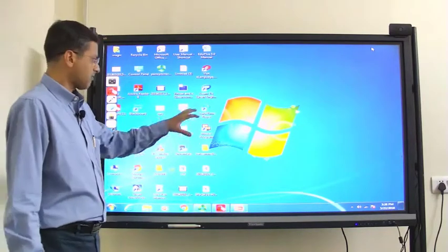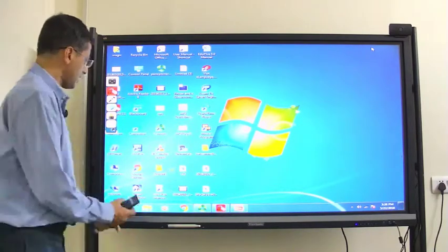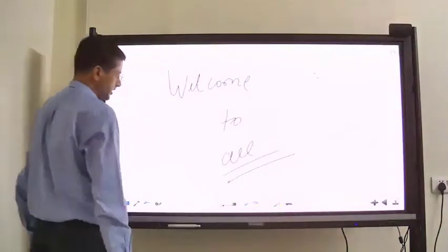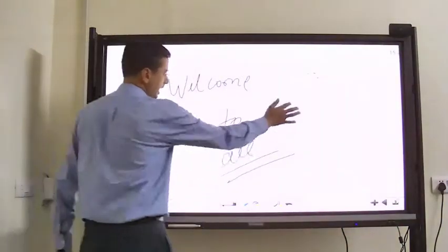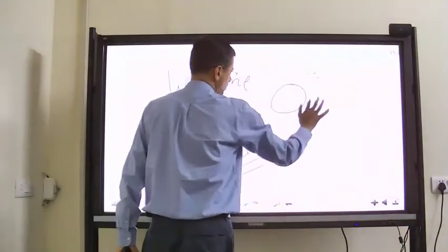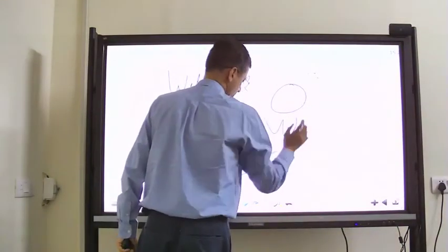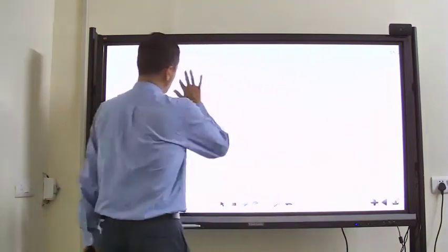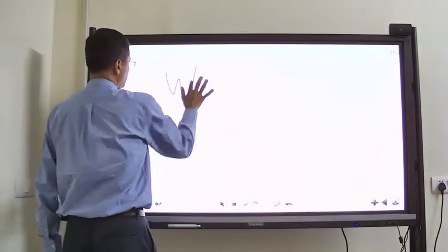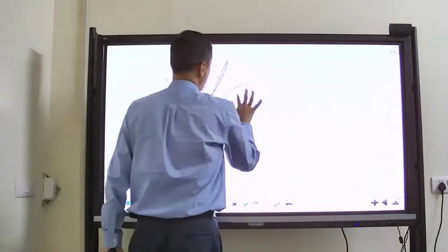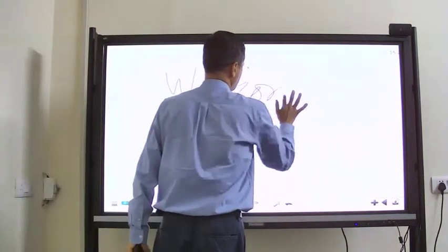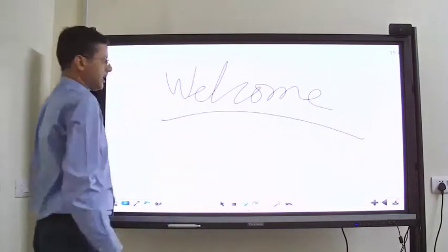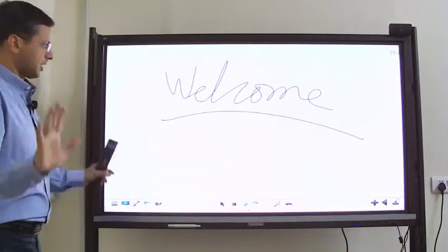Now at present we are on the IFP and if you see I have all the controls over here and I can write also. I can take a new page. Okay, welcome, and here it is.